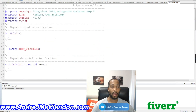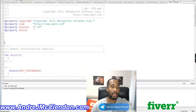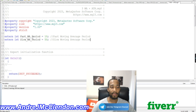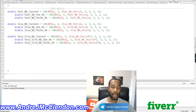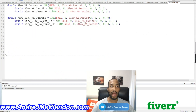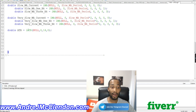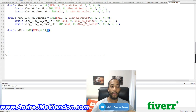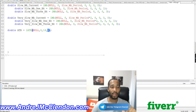Before we code that, we need to add our values in the global settings so we can change them before the expert advisor runs. We'll declare: extern int fastMovingAverage = 10, slowMovingAverage = 50, and the very slow will be that times two, so 100. Our last indicator is the ATR: declare double ATR using iATR, NULL, timeframe 0, a period of 14 candlesticks, and shift 0 for the current candle. Those are all of our indicators.